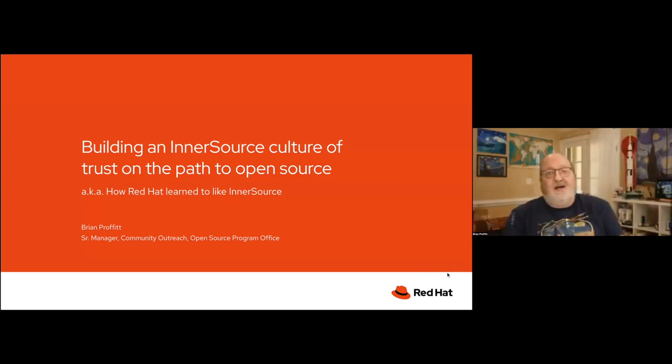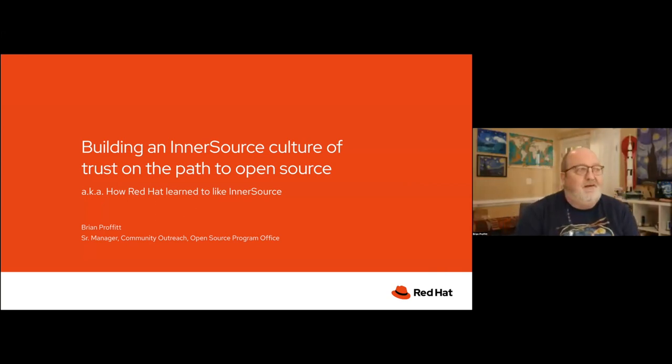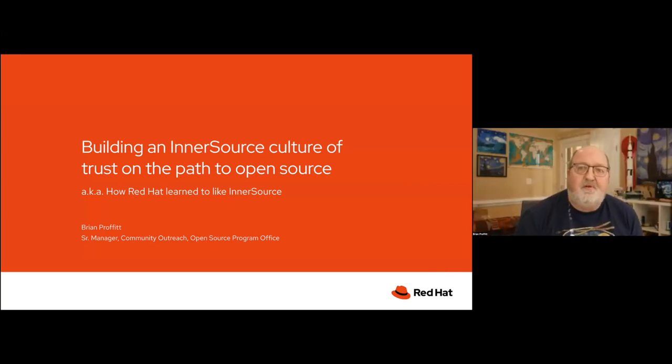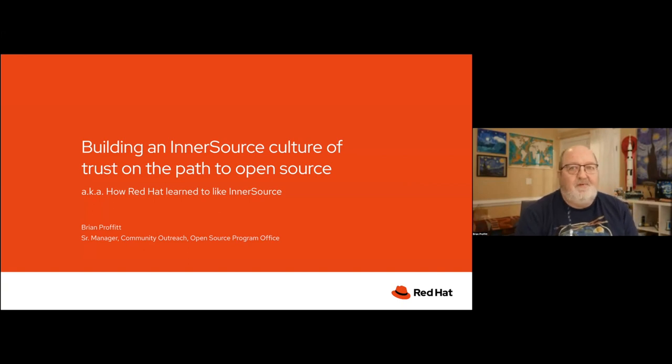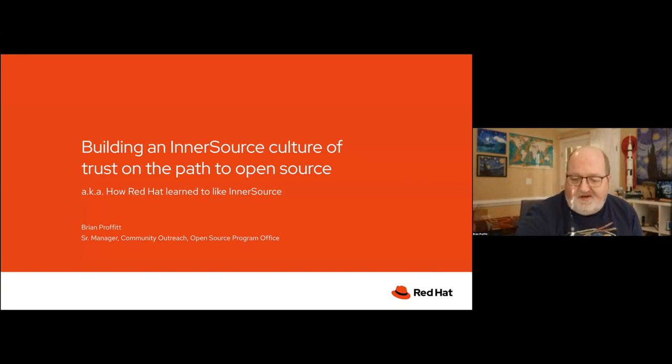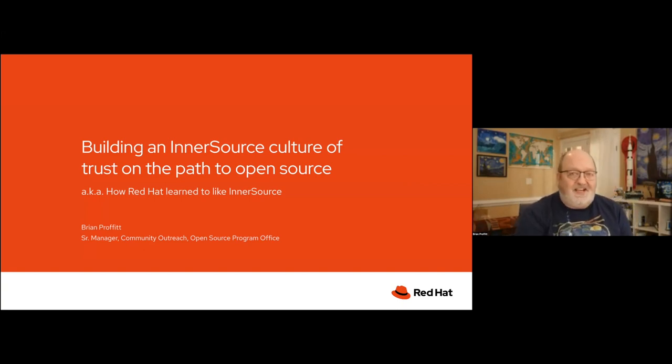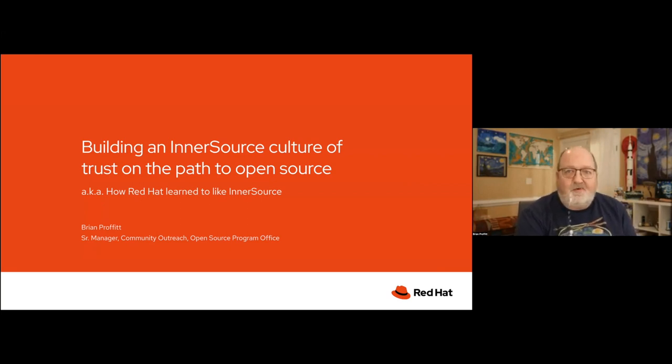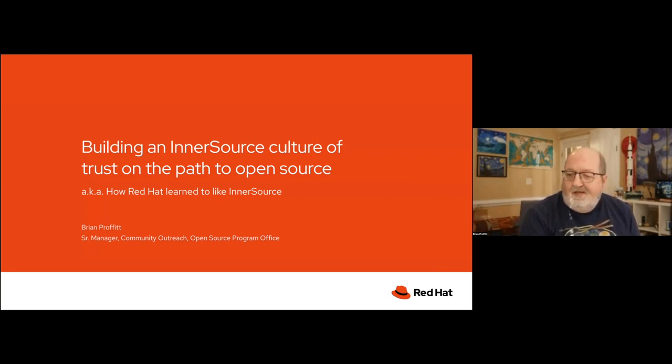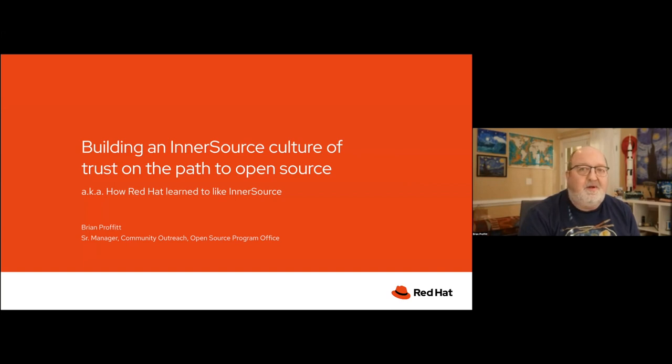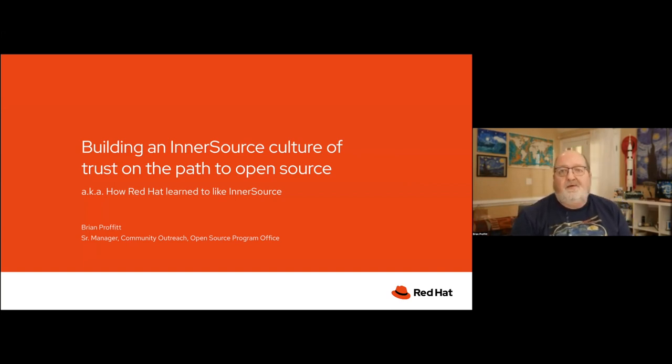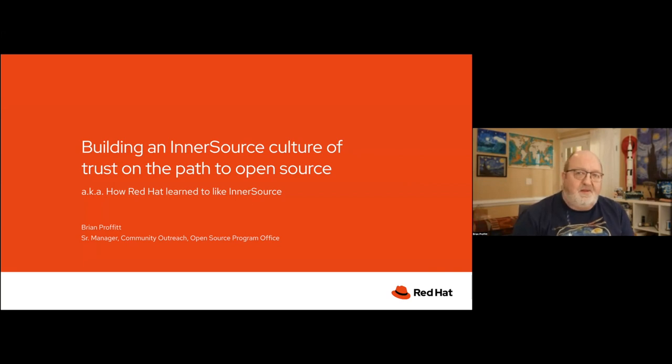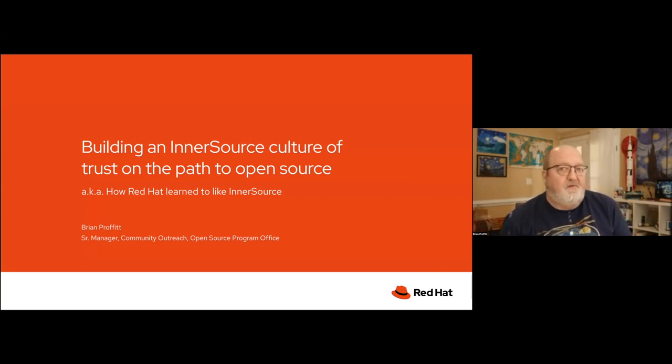So, hi. As Russell said, my name is Brian Profitt. I work in the open source program office at Red Hat. A little bit about myself. I just celebrated 10 years at Red Hat this past weekend. And I'm always pleased to share what we do around open source at Red Hat. This is pretty much one of the main functions of the open source program office.